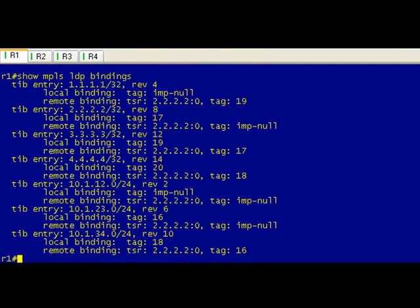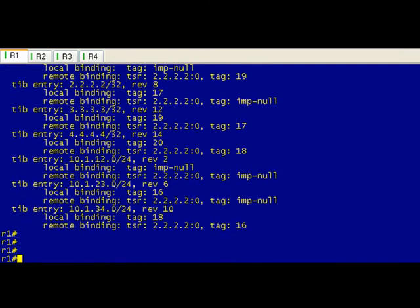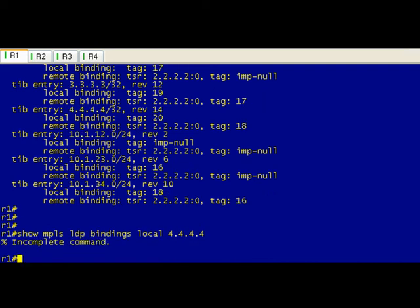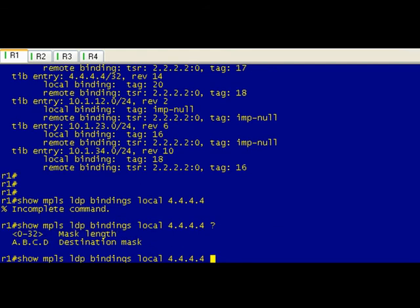And if we do this, this gives us all the bindings. What I like to do is take a look at just the local binding for the specific route. And we just hit enter here, it says incomplete command. This is one of those tricky bits with MPLS. So we use our handy dandy question mark and you can either use the mask, you know your quad 255s, or just go ahead and put in the bit length which is going to be 32.